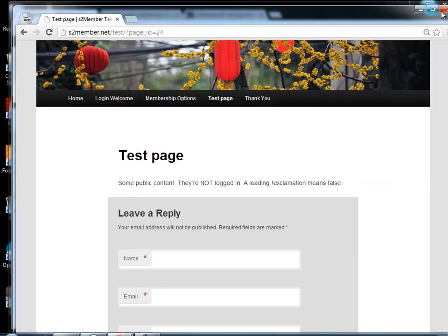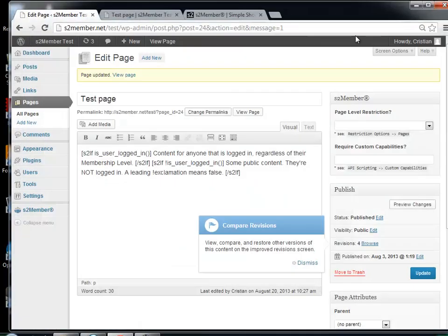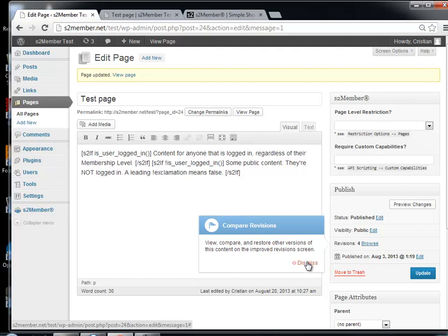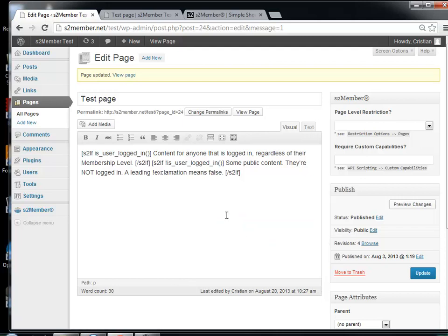So as you can see, this can be quite powerful, and it's very useful for the membership options page or the login welcome page. Of course, on the login welcome page you are always logged in, but you can use other conditions — whether the user is level one or two or something else.